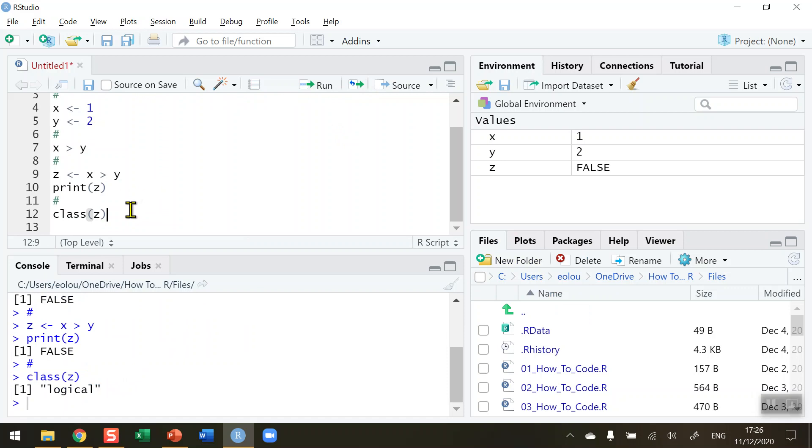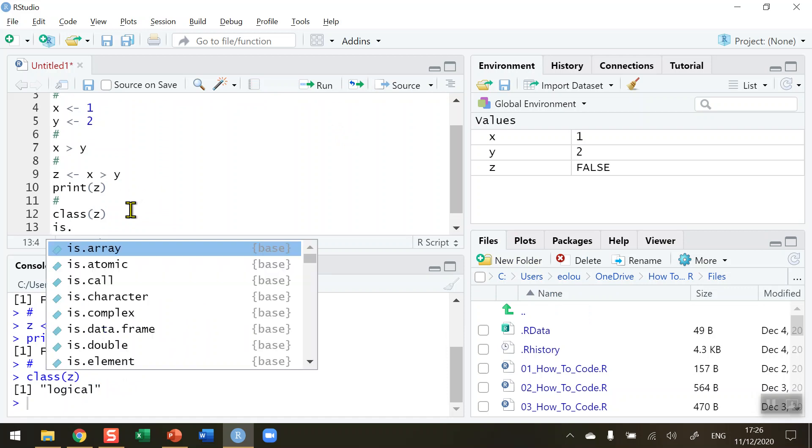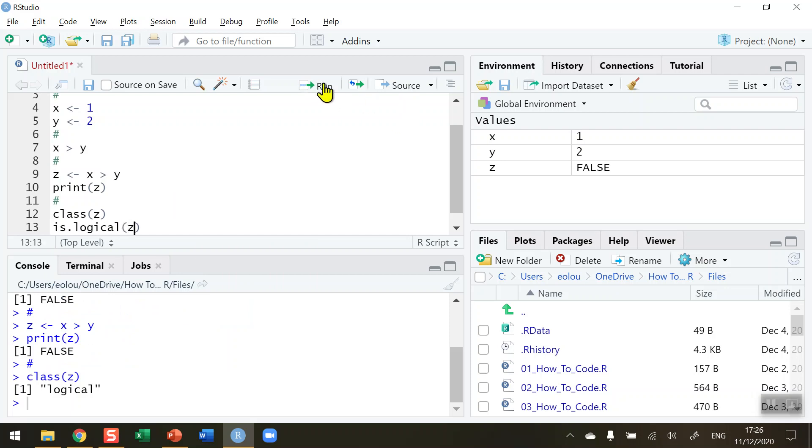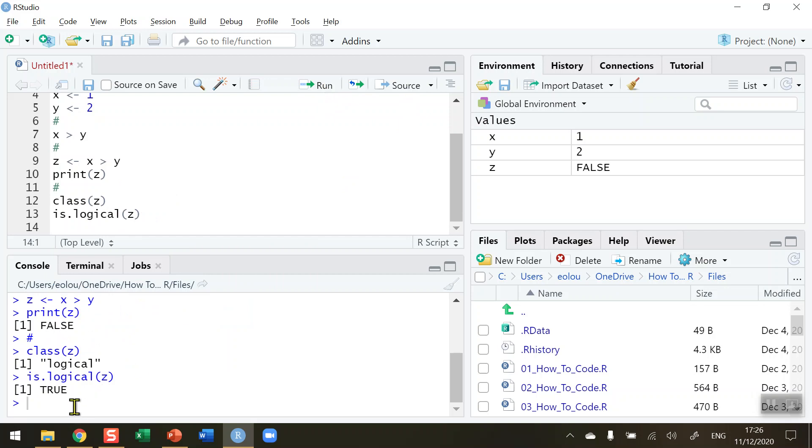And we can ask the question is.logical the value of z. And this should return a value of true. So let's click on that and run. And it gives us a logical value of true in this case here.